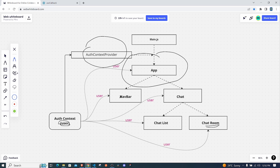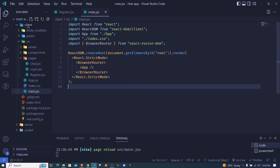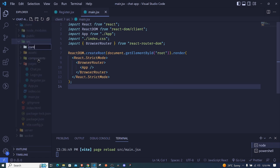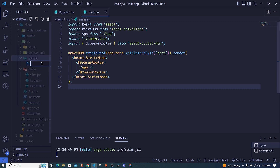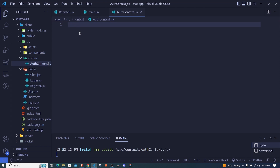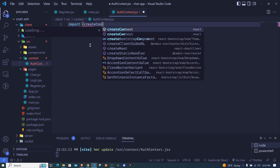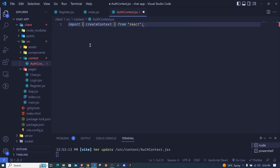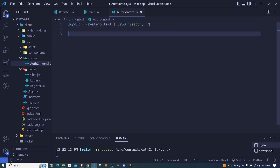So let's dive right in. In the client folder, make sure you're in the src directory. Create a new folder called 'context'. In this folder, create a new file called auth-context.jsx. Right here we can import a function called createContext from React, and then make use of that function to create our context.